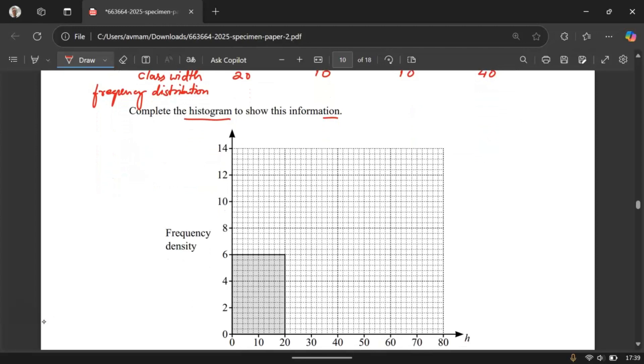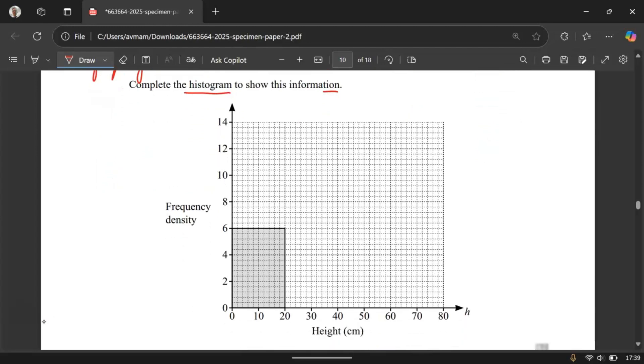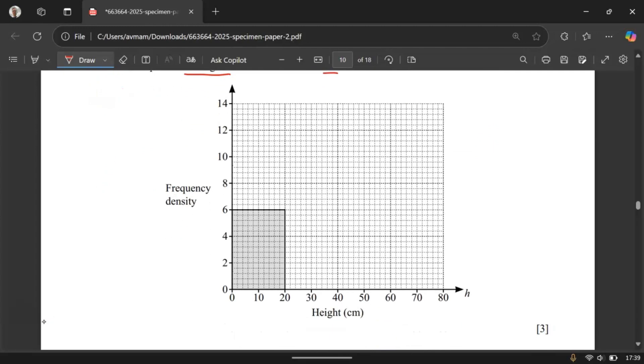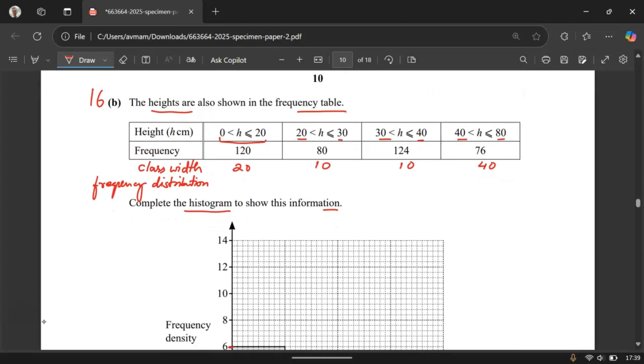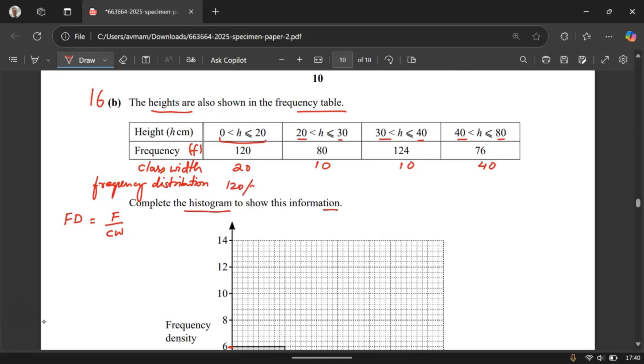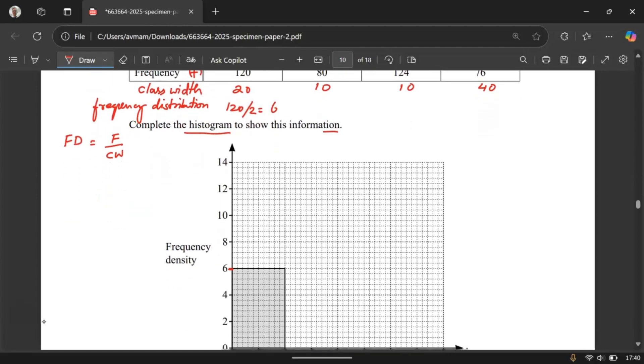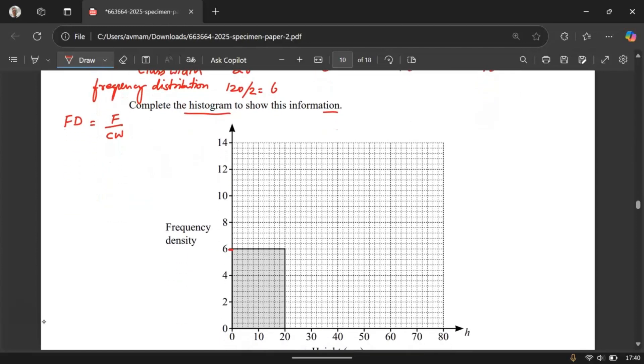Alright the first one has already been done for you. Look at this 6, from where did they get this 6. Let us find out from the frequency distribution. To find the frequency distribution all you need to do is go to this frequency and divide by class width. So frequency distribution is frequency divided by class width. So here we have frequency as 120 divided by 20 that will give you 6. Now if you look at the height of this bar which is 6. So that's the reason.